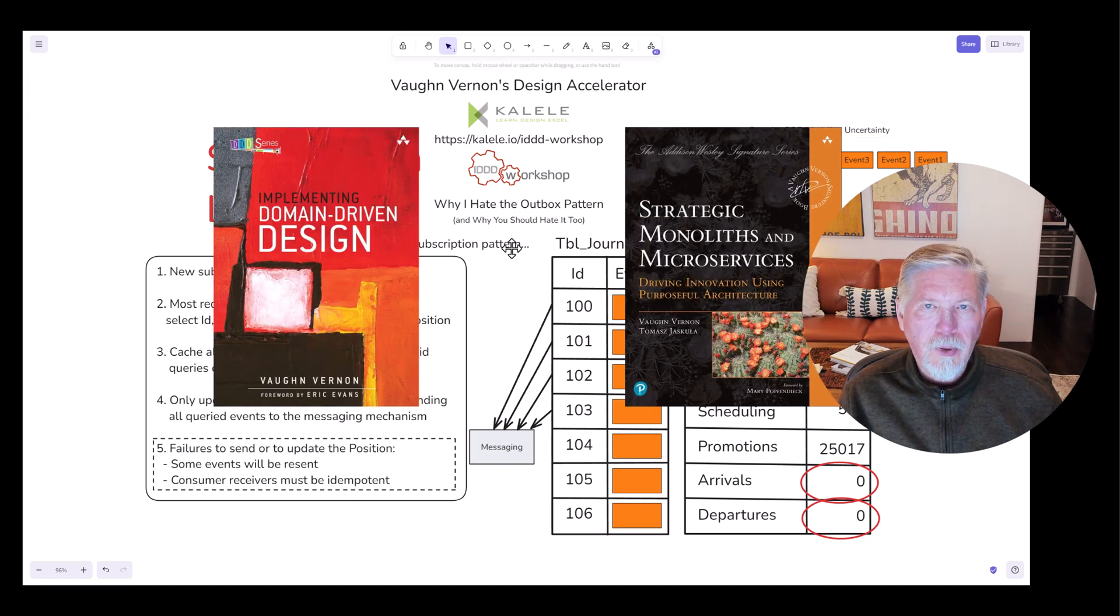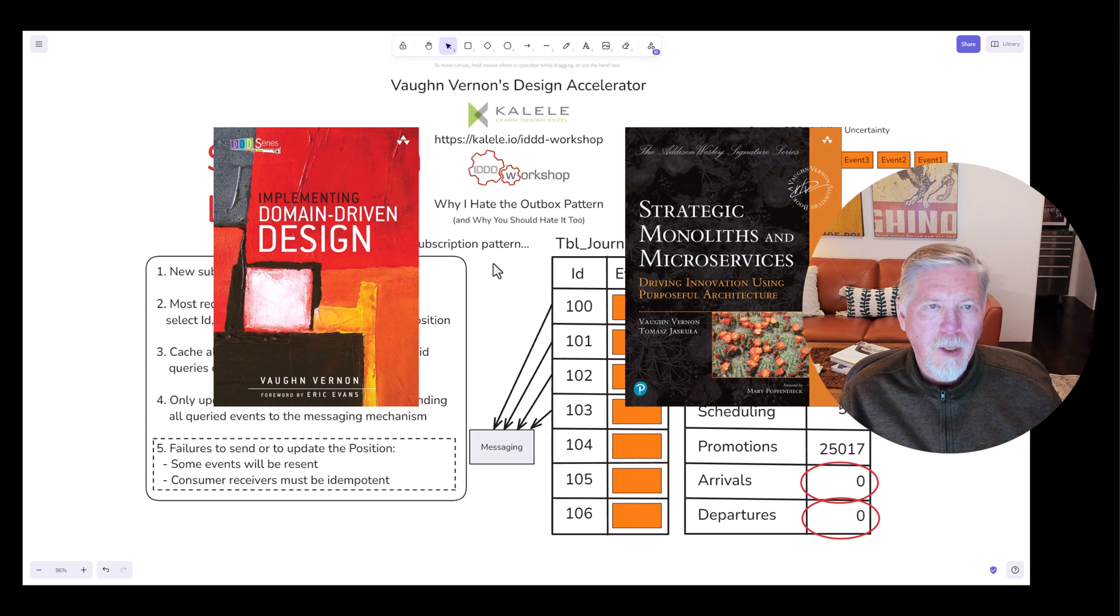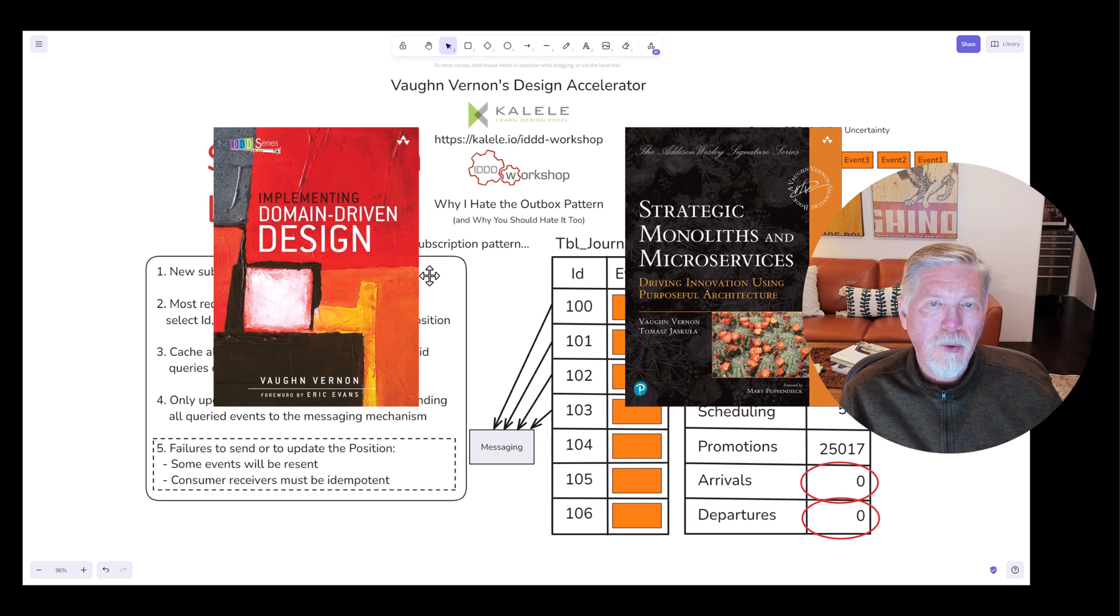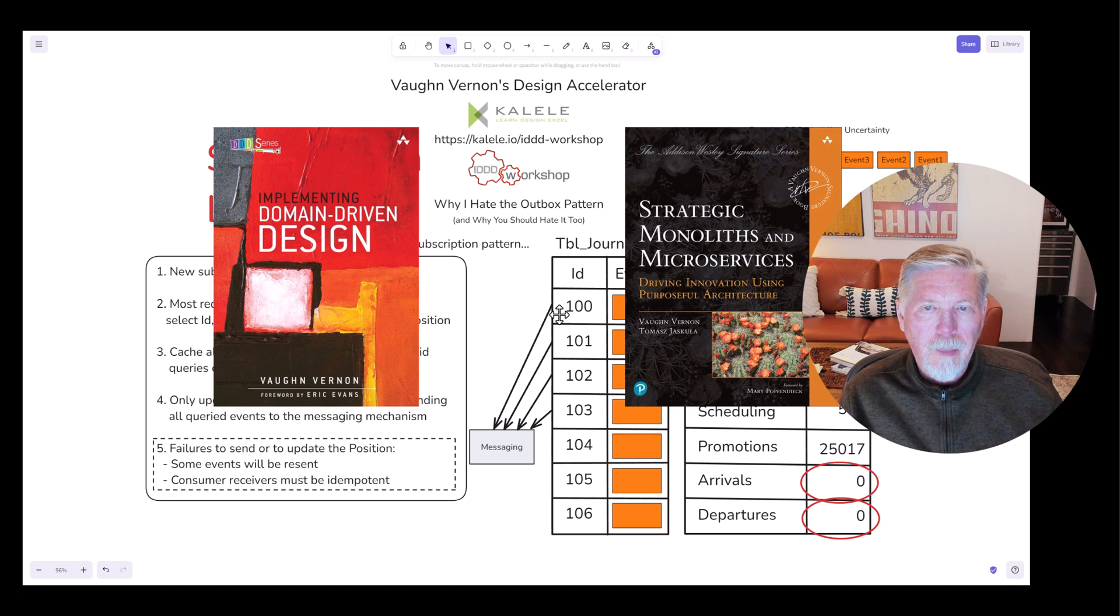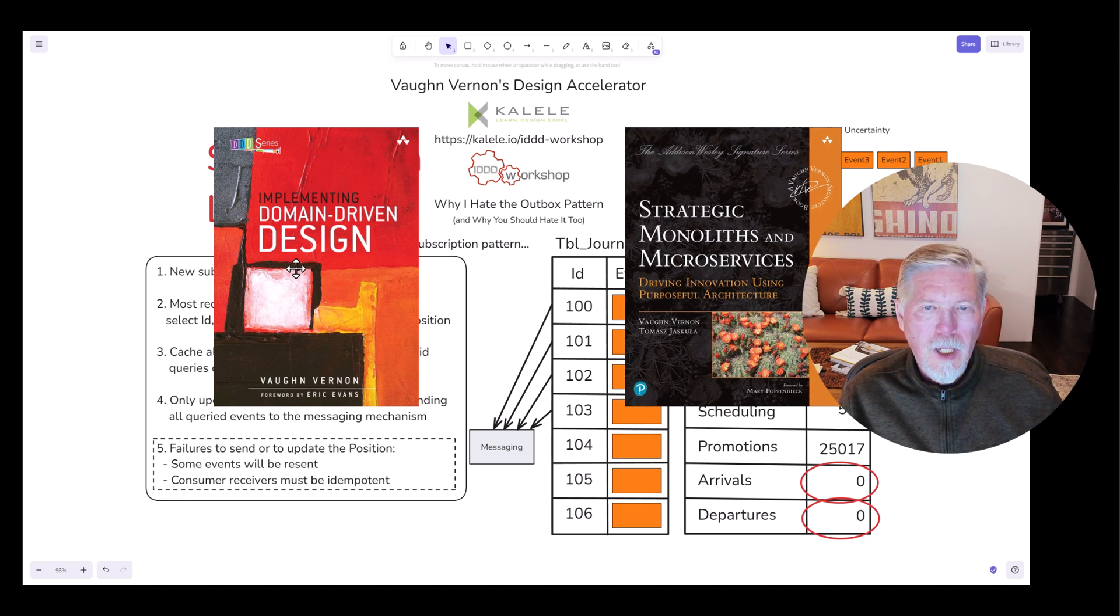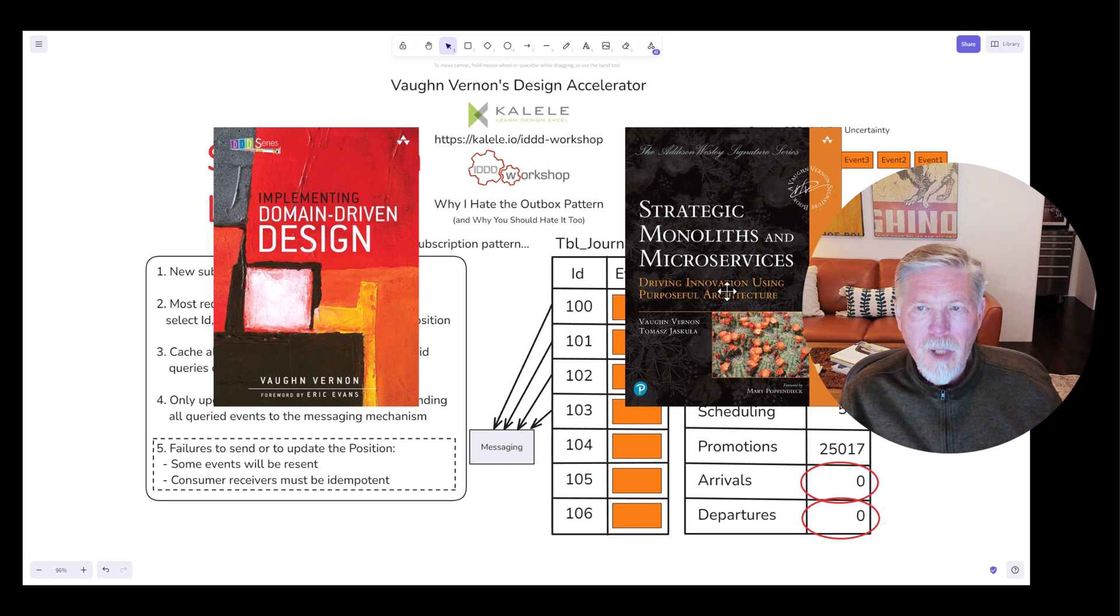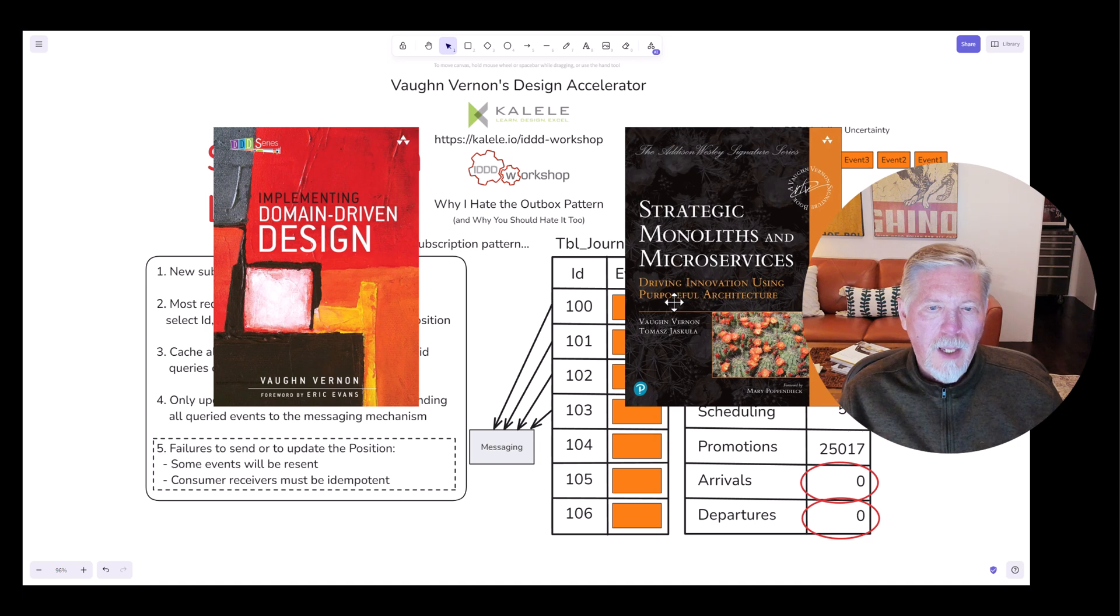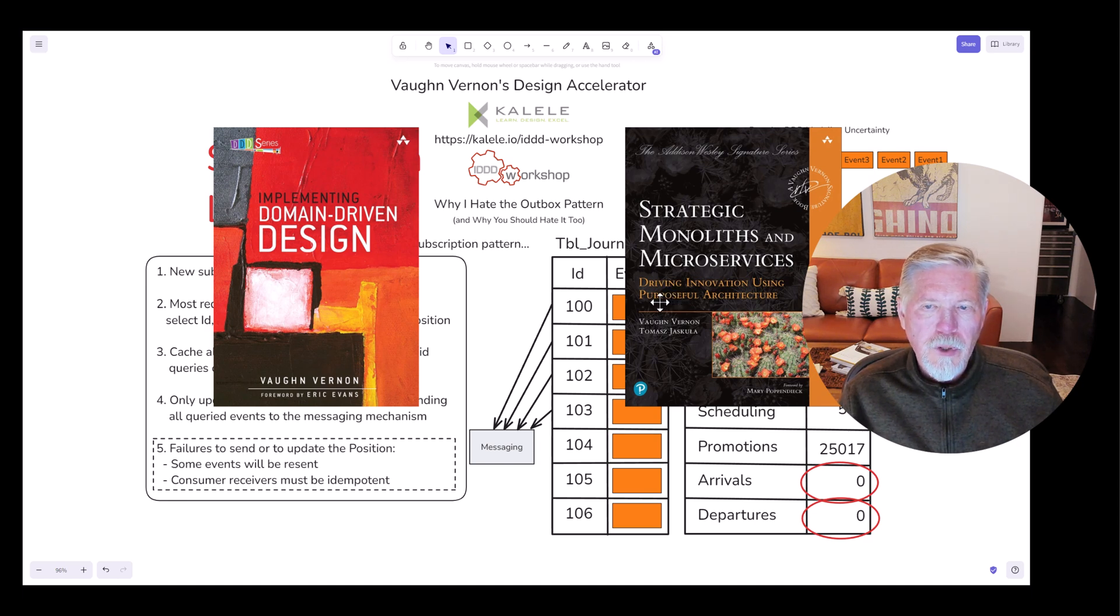Although I don't specifically discuss the outbox pattern in Implementing Domain-Driven Design or Strategic Monoliths and Microservices, I do discuss most of the other points that I made today related to this topic. If you've already read Implementing Domain-Driven Design, recommend it to your colleagues. And if you haven't yet read Strategic Monoliths and Microservices, I think you'll find it very eye-opening. Thanks for joining me today. I hope you tune in next time. Take care.